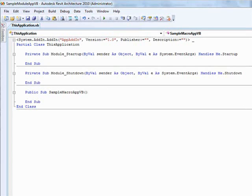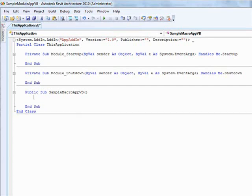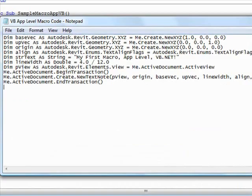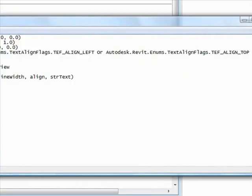All the user has to do is add the macro source code. For this macro, we will be using a sample source code included in the instructions for this Revit walkthrough, shown here.